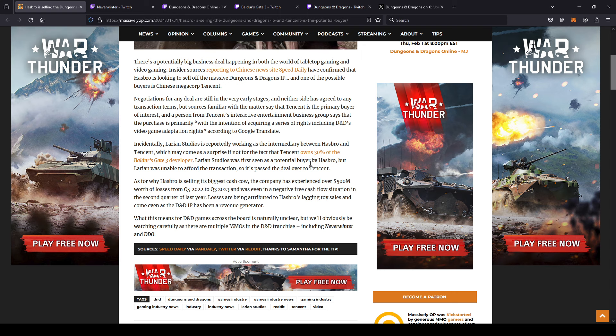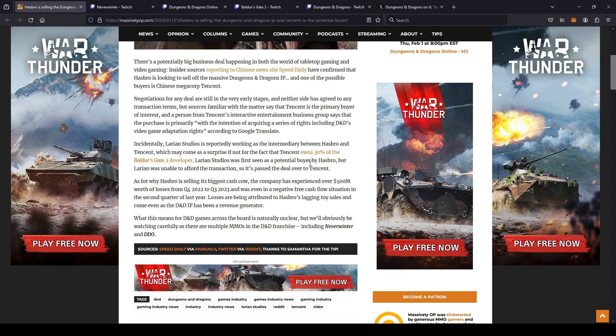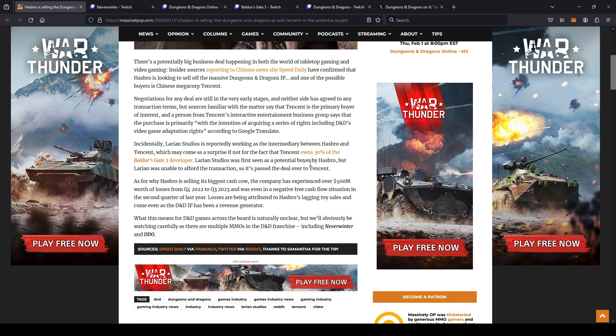Incidentally, Larian Studios is reportedly working as the intermediary between Hasbro and Tencent, which may come as a surprise if not for the fact that Tencent owns 30 percent of Baldur's Gate 3 developer. So yeah, if you guys didn't know, Larian Studios - Tencent owns 30 percent of Larian Studios. Larian Studios was first seen as a potential buyer by Hasbro, but Larian was unable to afford the transaction, so it passed the deal over to Tencent.